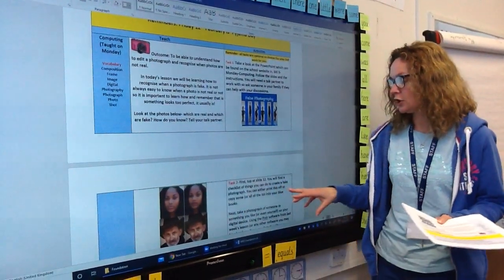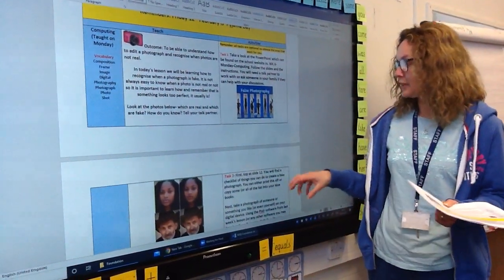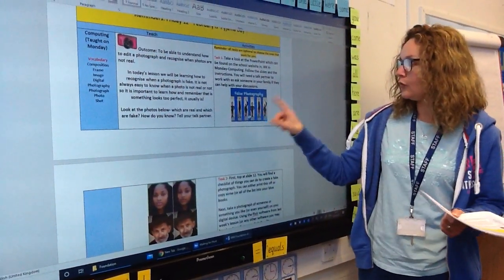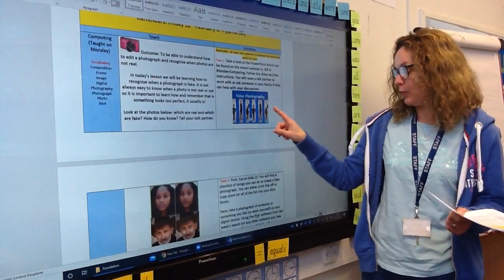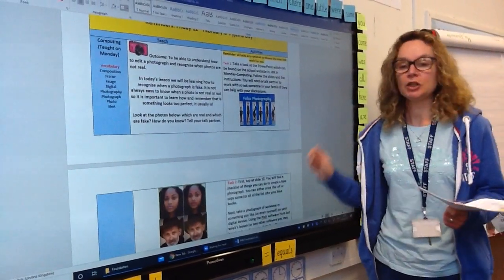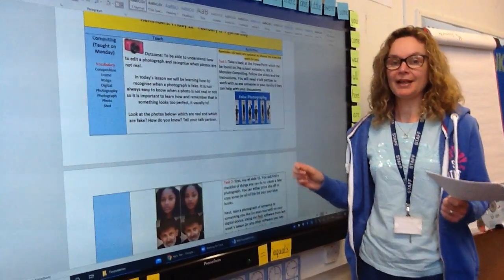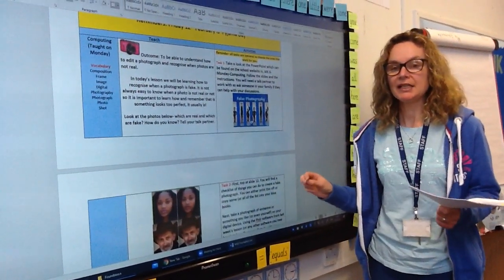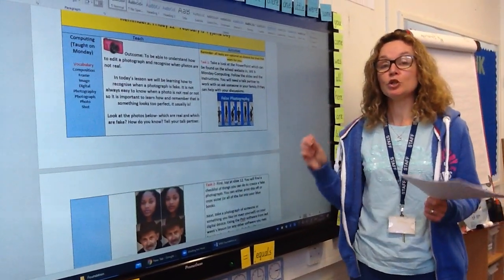The next thing you're going to do is to stop at slide 12 on this PowerPoint, and it's going to give you a checklist — a checklist of things for you to do.